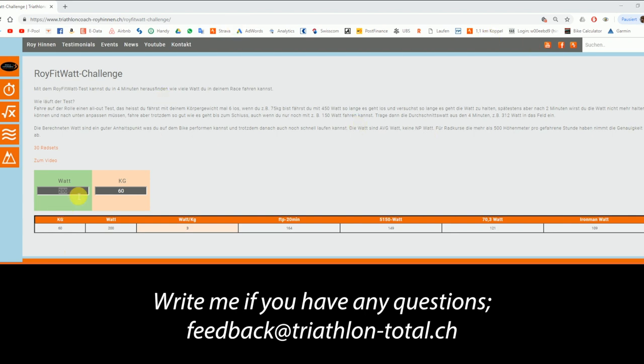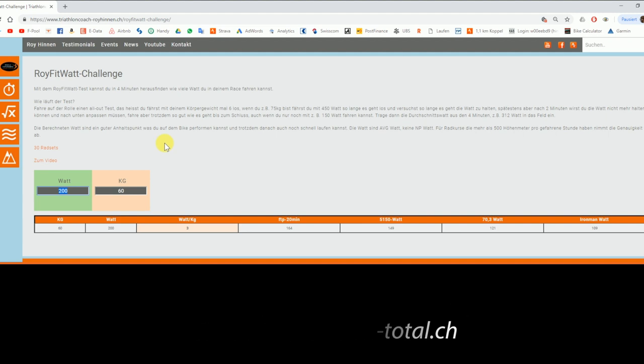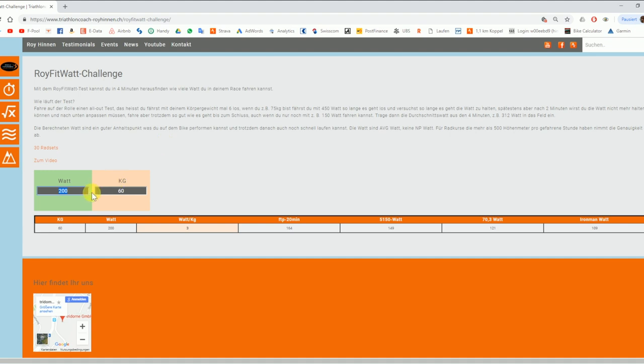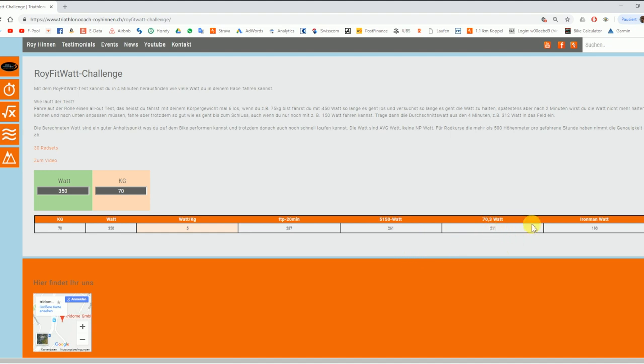And I want you to put in here the wattage. It's not NP watt. I don't care about NP. I want average watt. And the best is if you do it on a home trainer. Put in your wattage here. Let's say you can do four minutes with 350 watts at 70 kilos. That's all you do.